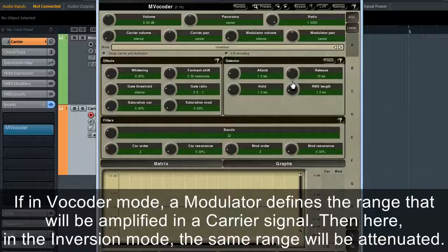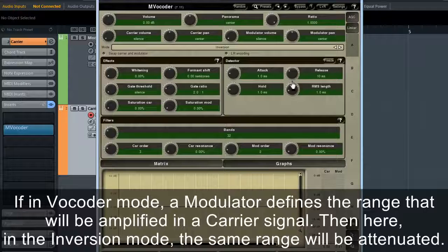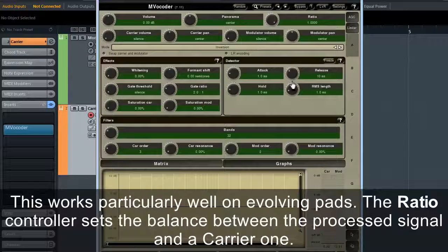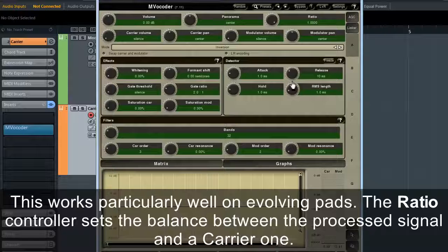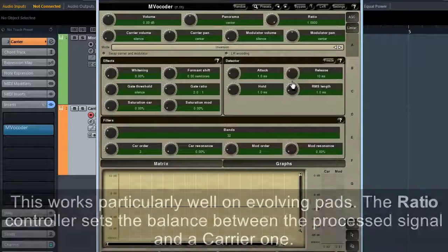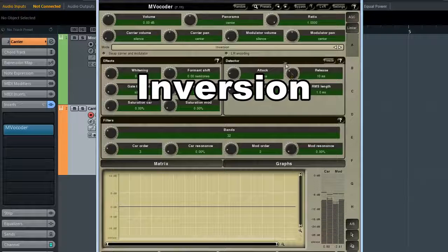If in Vocoder mode a modulator defines the range that will be amplified in a carrier signal, then in Inversion mode, the same range will be attenuated. This works particularly well on evolving pads. The ratio controller sets the balance between the processed signal and the carrier.